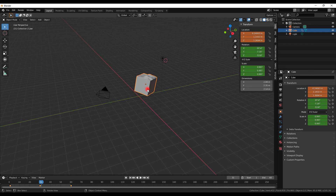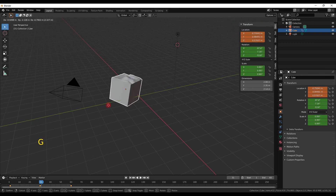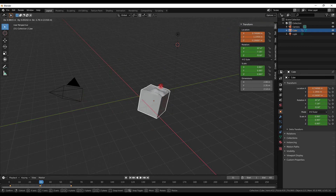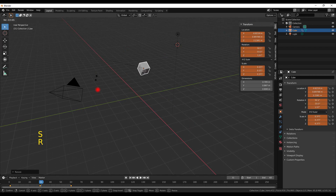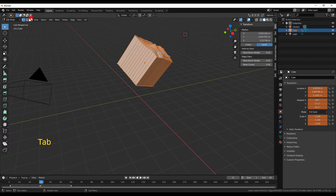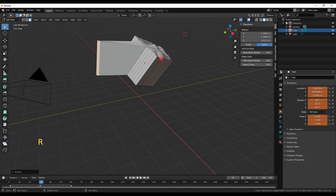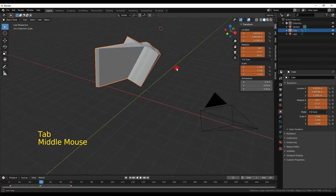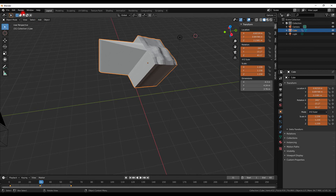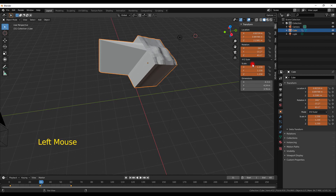If you wonder about the difference between Object mode and Edit mode: in Object mode, whatever you do applies to the whole object — moving, scaling, or rotating the entire object. But in Edit mode you can pick any individual part of the mesh and transformations only apply to what you have selected. There are also other modes like Sculpt, Vertex Paint, Weight Paint, and Texture Paint, but these are specific tools you don't need to worry about right now.